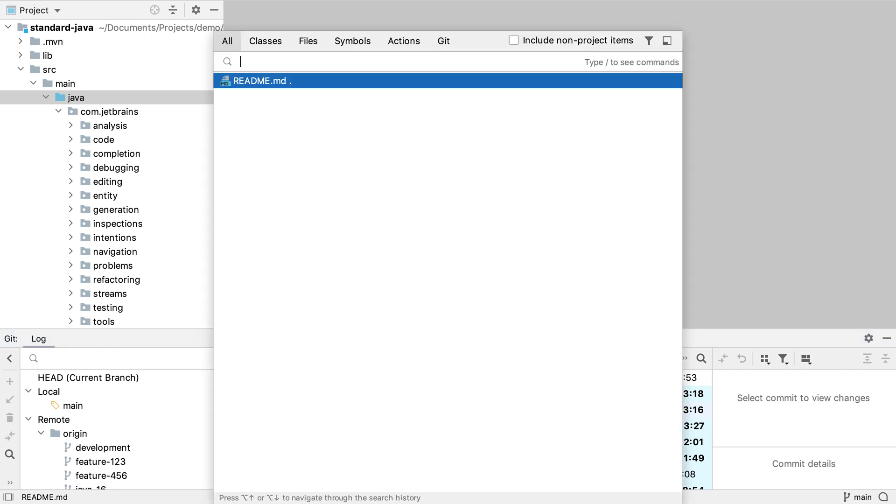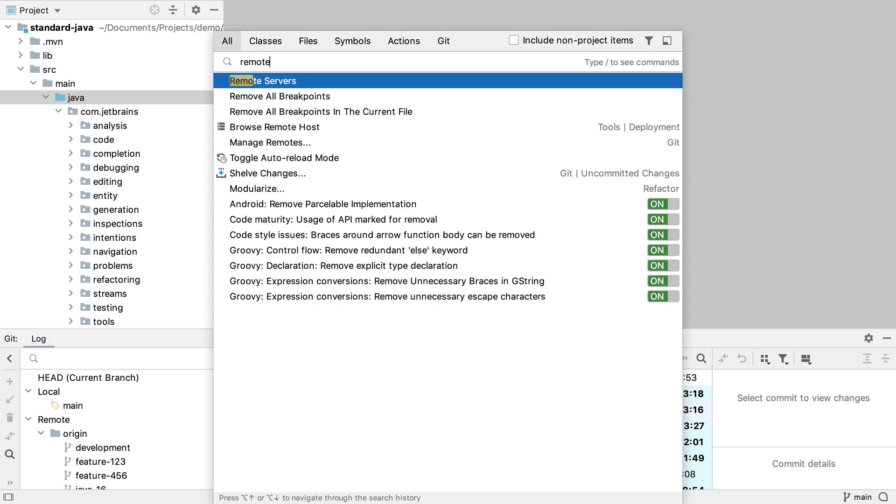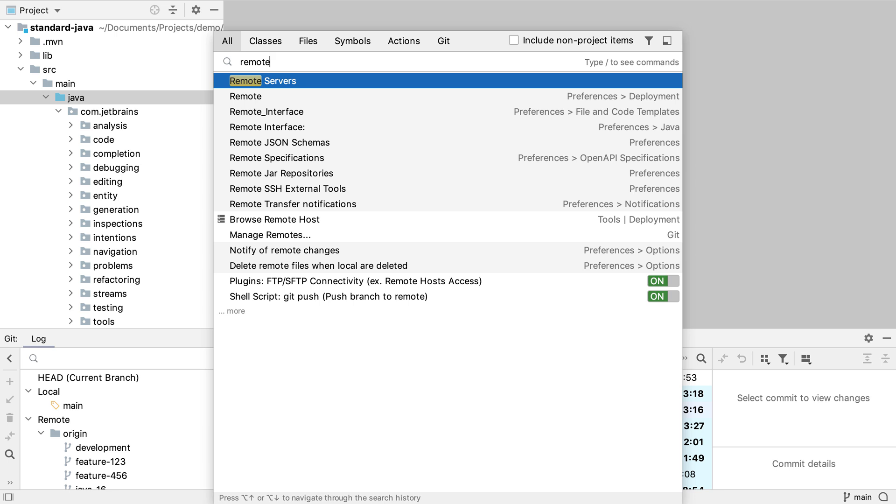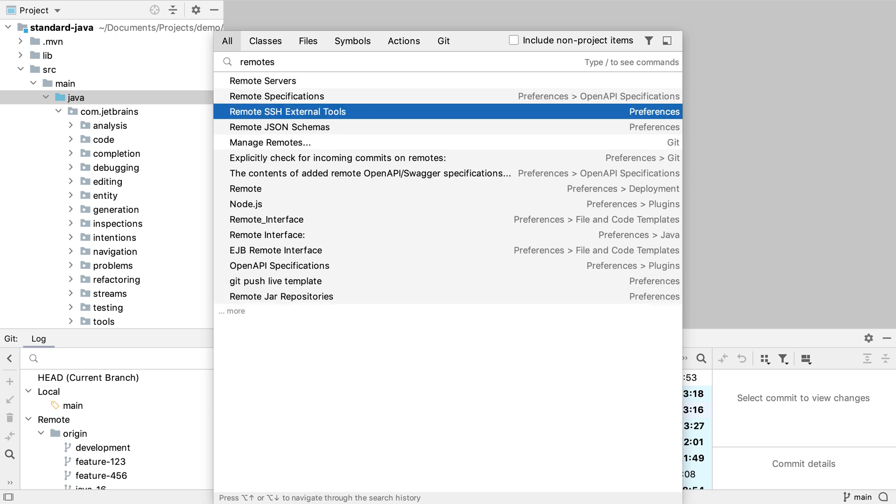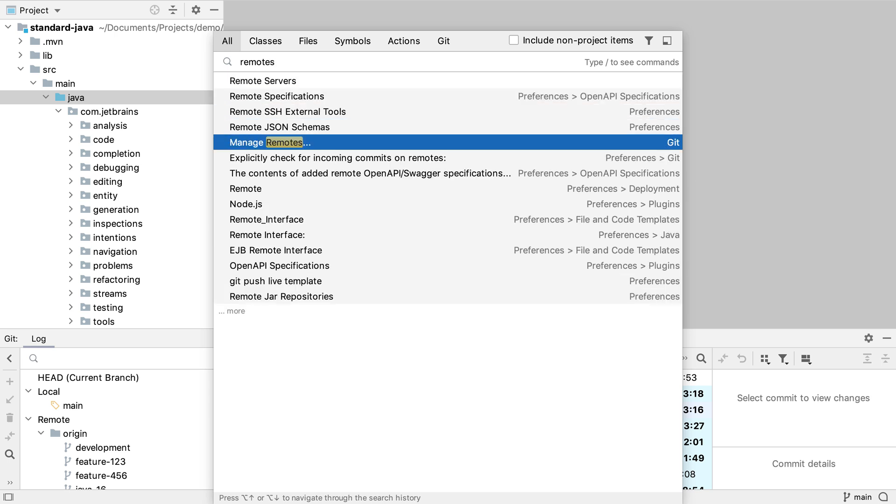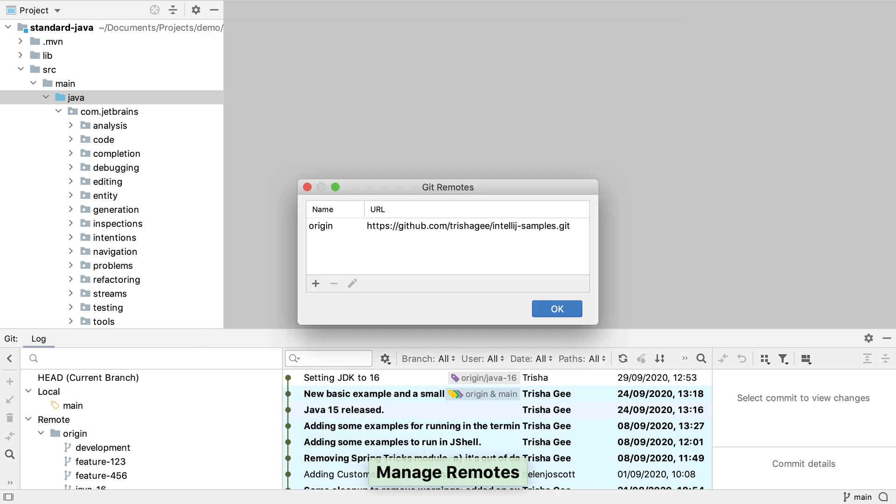I'm going to use search everywhere which I call up by pressing shift twice. If we type remotes here we can see one of the search results is the manage remotes option from git. Selecting this brings up the git remotes dialog. Here we can see the remote that we originally cloned this project from.